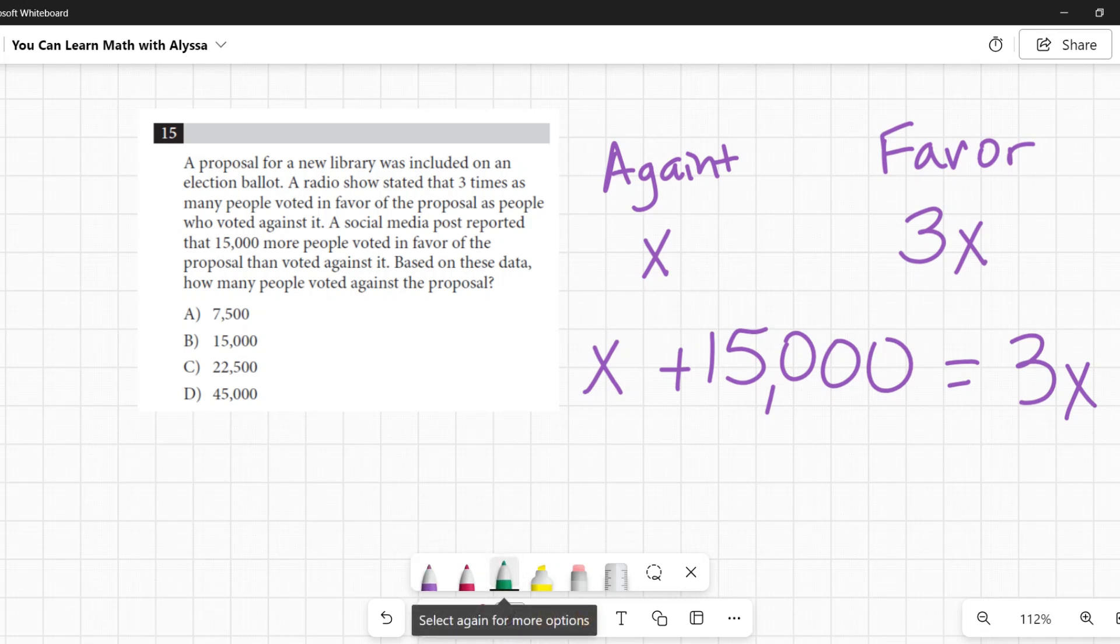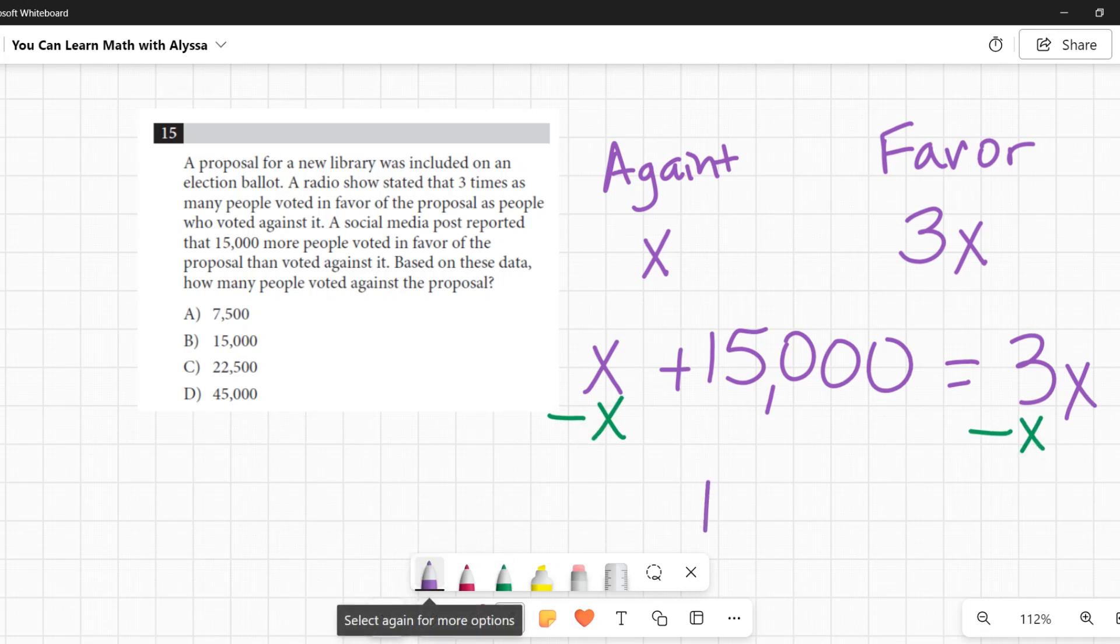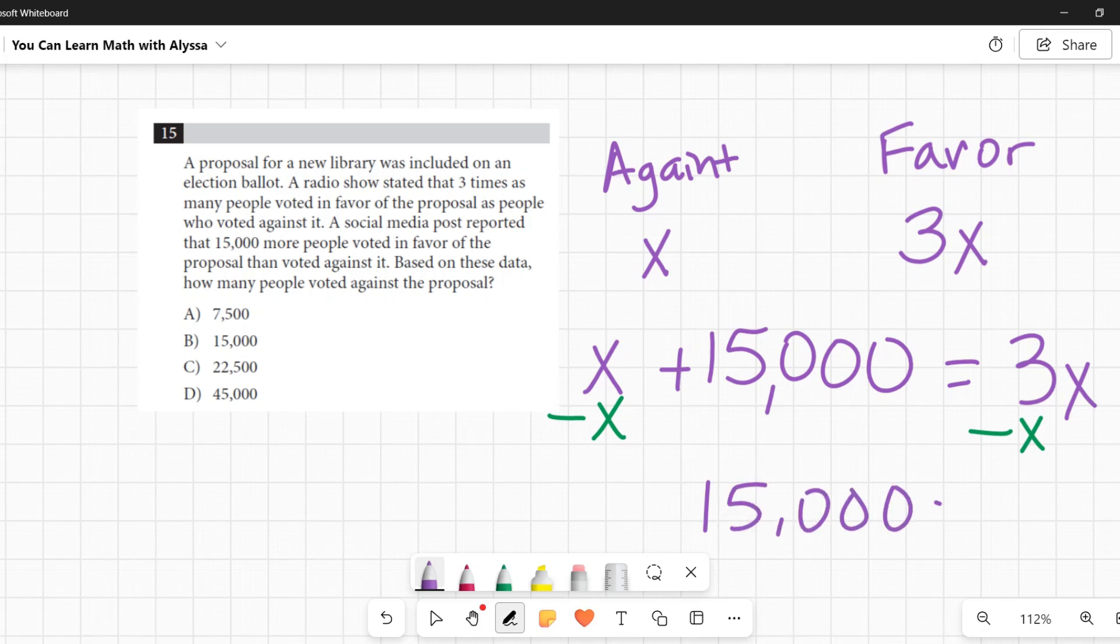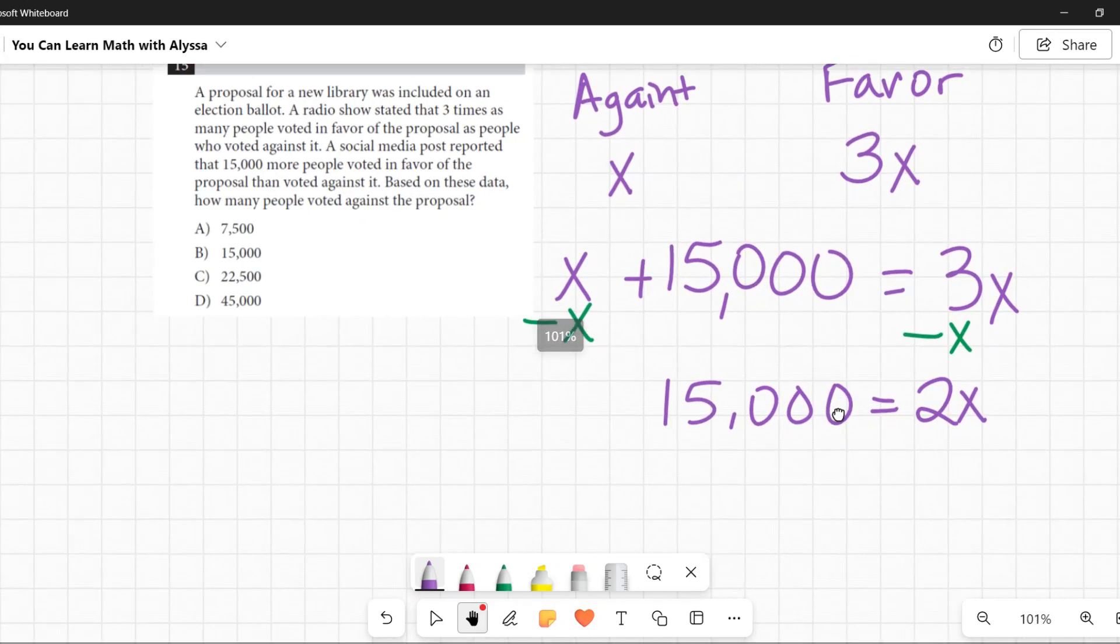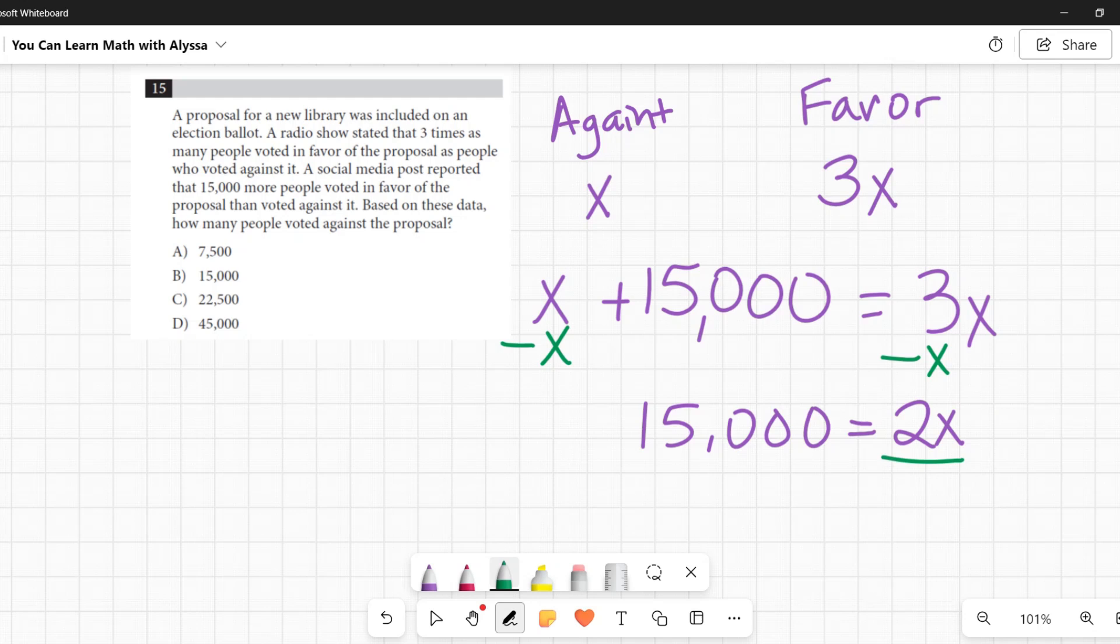So I'm going to subtract x from both sides to get all the x's over here. I would get 15,000 left on the left, 3x minus x is 2x. And so now to solve for x here, x is being multiplied by 2, so I need to do the opposite. I need to divide by 2.